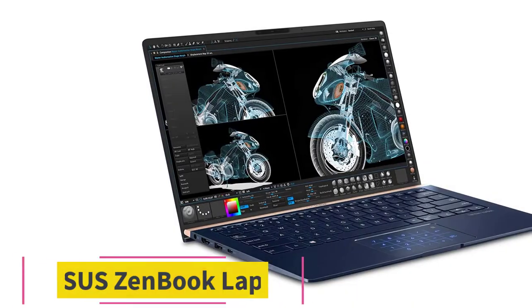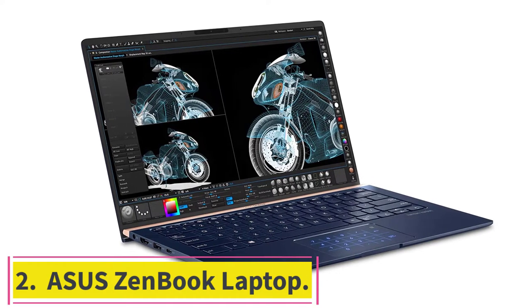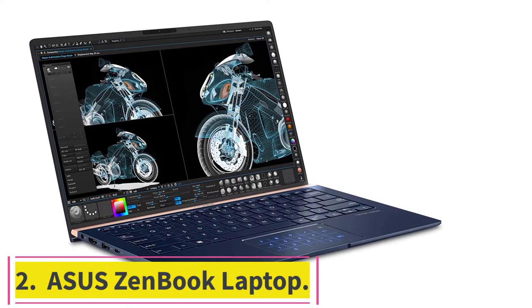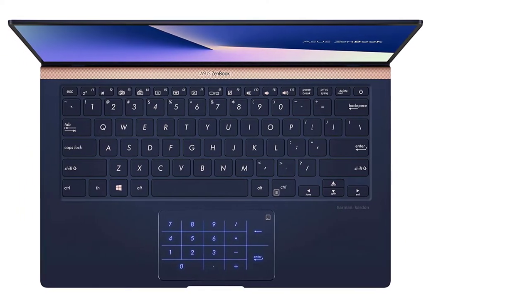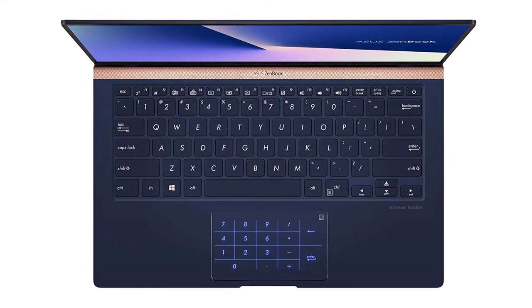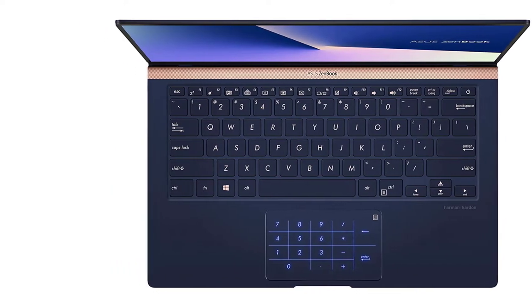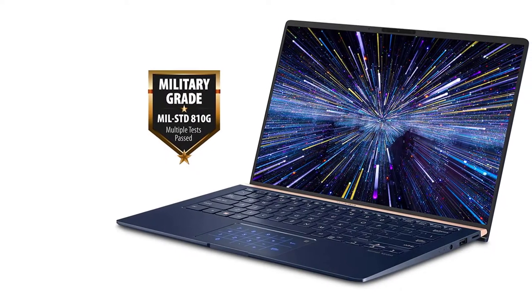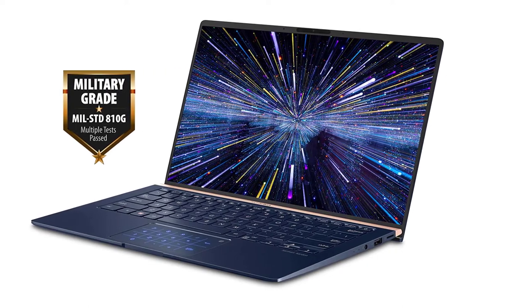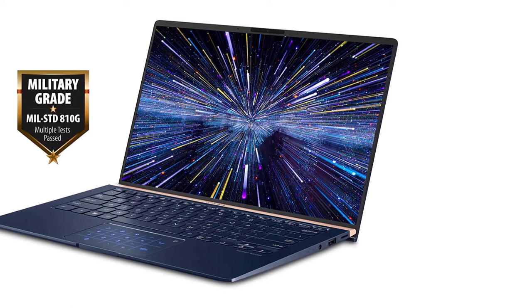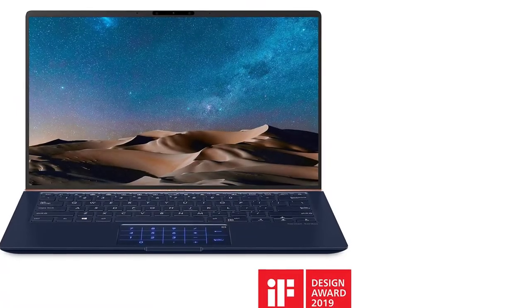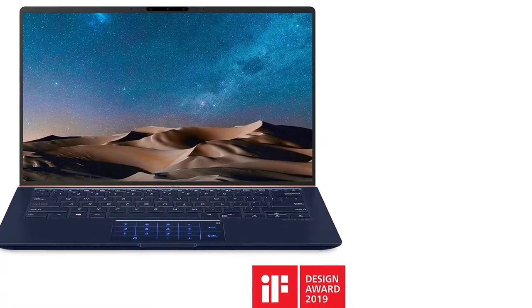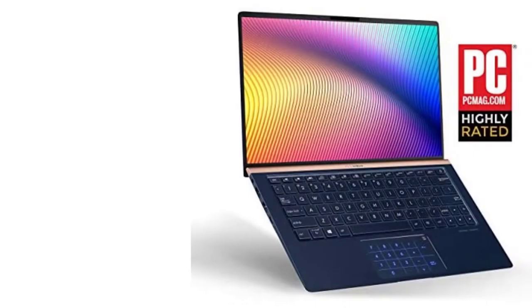At number two: Asus ZenBook Laptop. Asus ZenBook 14 is the latest and powerful laptop for gaming, graphics designing, and digital artwork. It has a powerful 8th generation Core i7 processor with 16GB memory. ZenBook 14 is an ultra-slim laptop with NanoEdge Bezel technology.